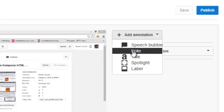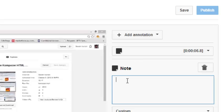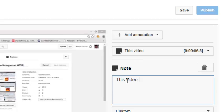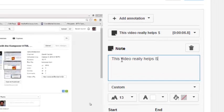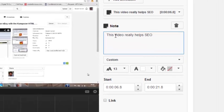So let's do that. And I'm going to click on notes and I'm just going to type in 'this video really helps SEO' - search engine optimization.